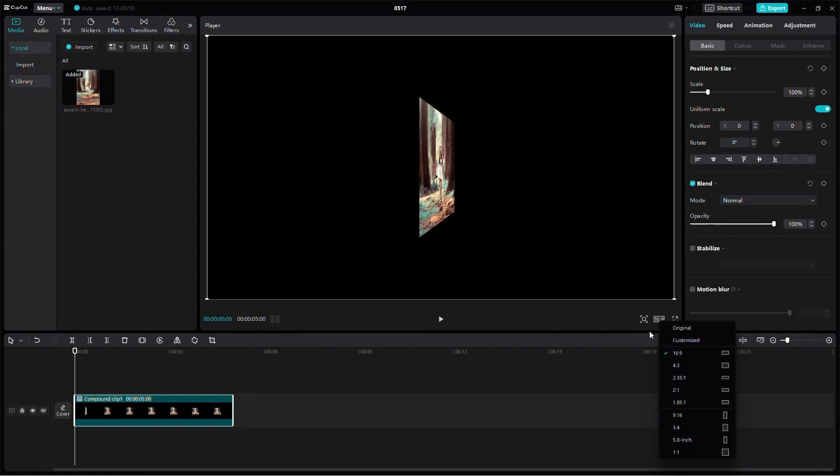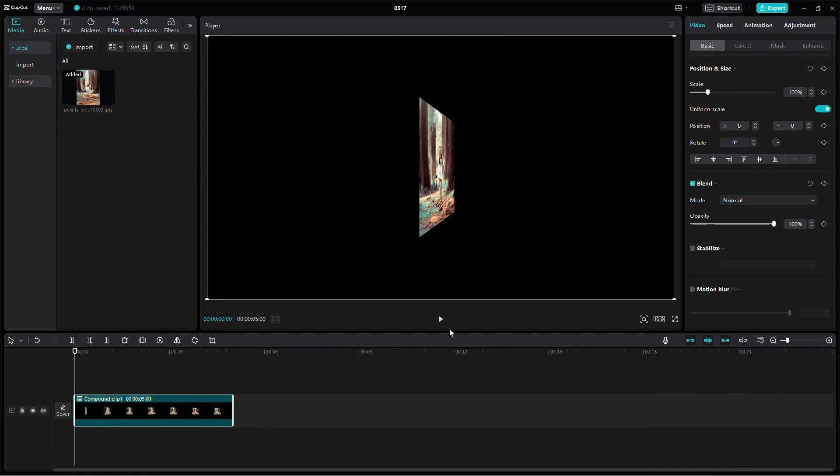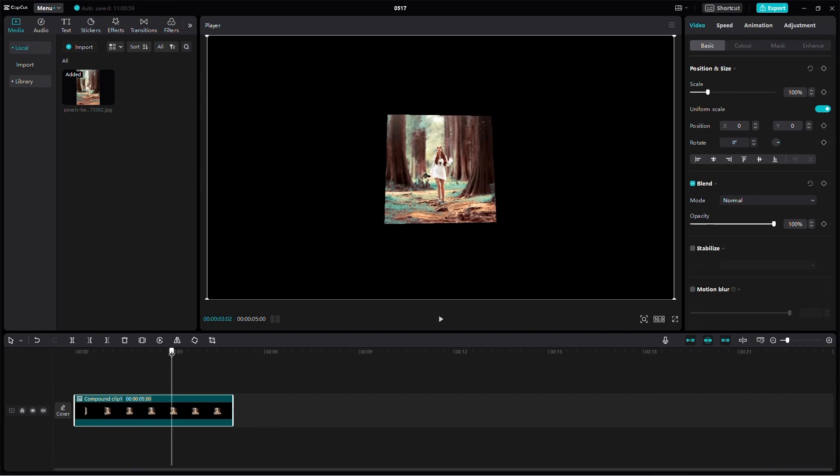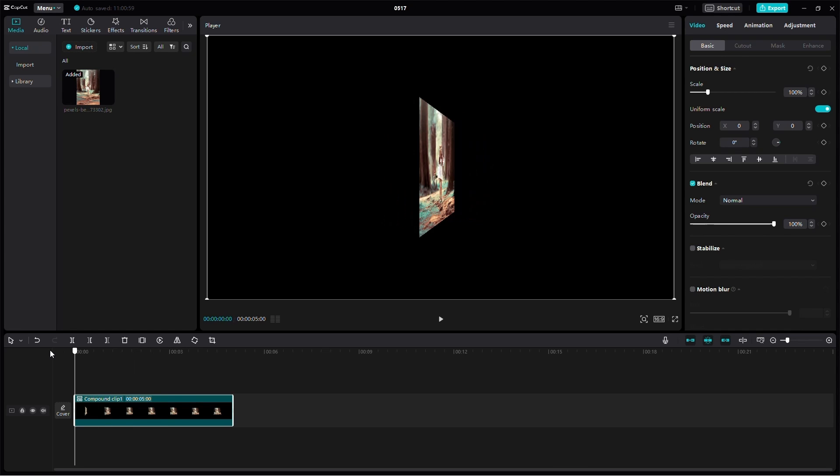Next, let's increase the frame size. Click on the Ratio button and select 16:9. The frame size itself doesn't matter too much, but changing it helps us see everything clearly.